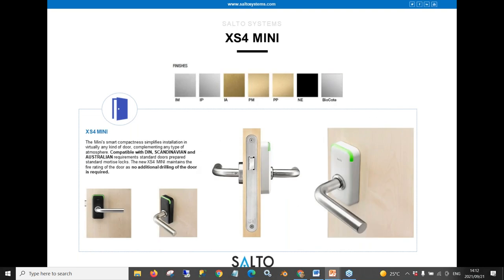The next lock is the XS4 Mini, which is typically for indoor use like offices and shared living or working spaces. It has a very minimalistic design — the reader is on the outside and on the inside of the door, basically all you see is a handle. It has the same battery usage, performance, and abilities as the XS41, just in a more compact, smaller design, and is available in offline and wireless online with mobile and card options.